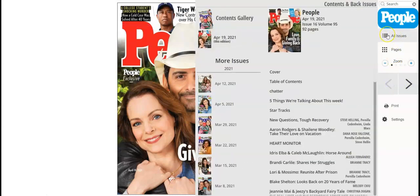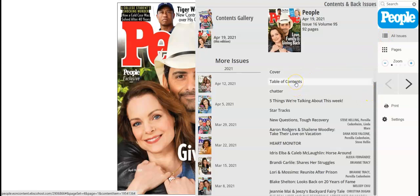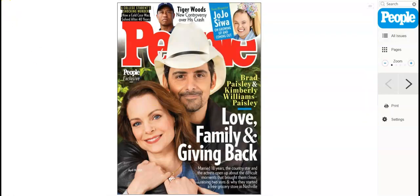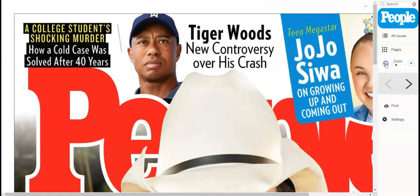If you click on all issues on the right-hand side, you can search the magazine and look at specific pages or past issues. You can go to a table of contents and different sections of the magazine. Right here there are also different issues from previous dates which you can access. You can also zoom in or zoom out.